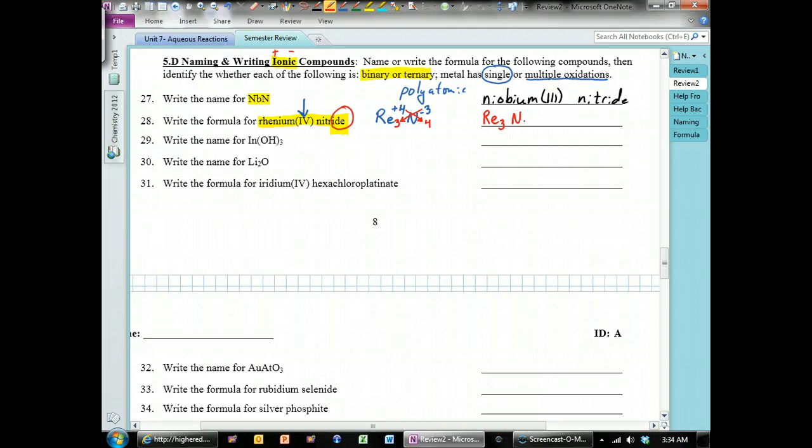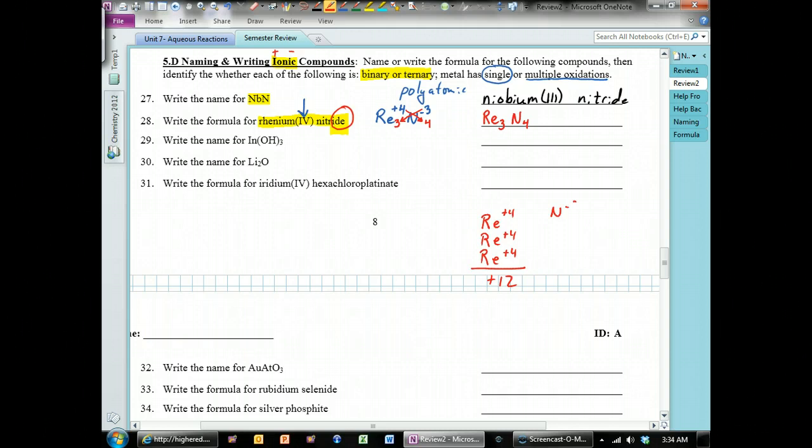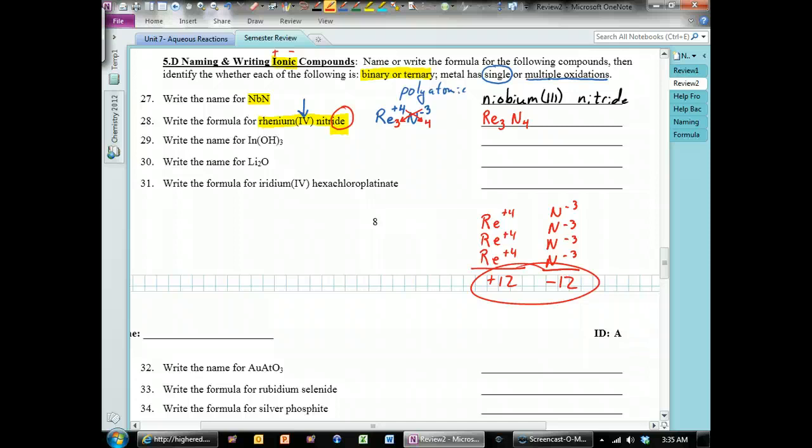This works because rhenium with a plus four charge — if we have three of them — gives a total of plus 12. Nitrogen with a negative three charge — if we have four nitrogens — gives a total of negative 12. The positive and negative charges cancel each other out, making a neutral and stable compound.